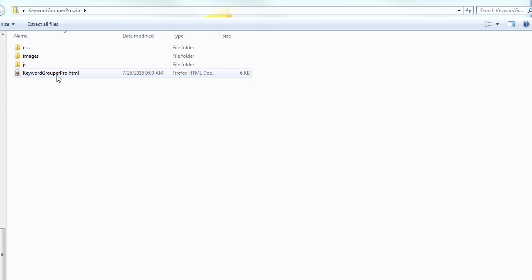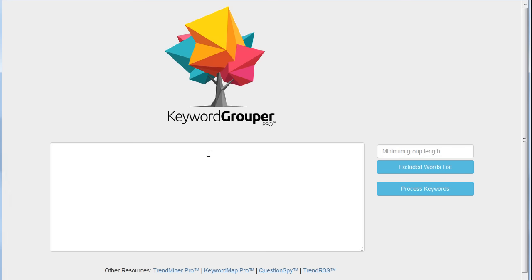In case you want to use Firefox, Chrome, or Safari, I'll put a link in the description for how to do that. But once that's done and you open it up, you'll get the Keyword Grouper Pro page here.